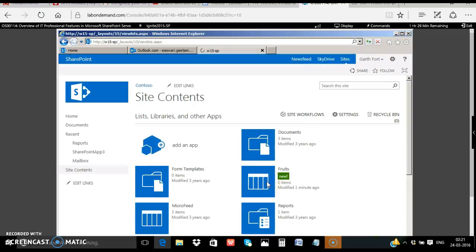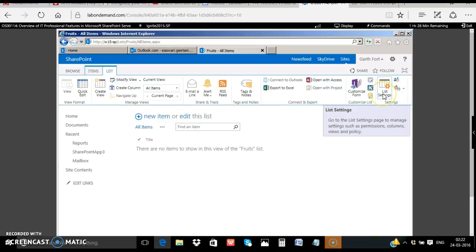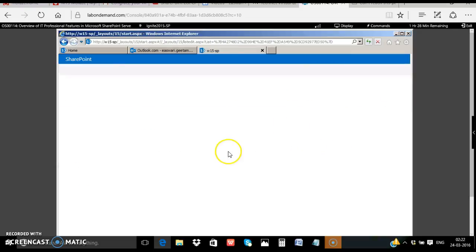So this is the fruits list. We have done nothing much like adding columns and all. We have just created a simple fruits list.